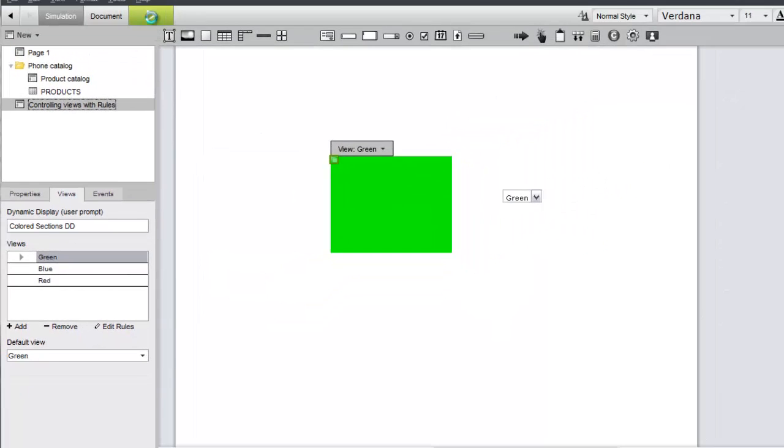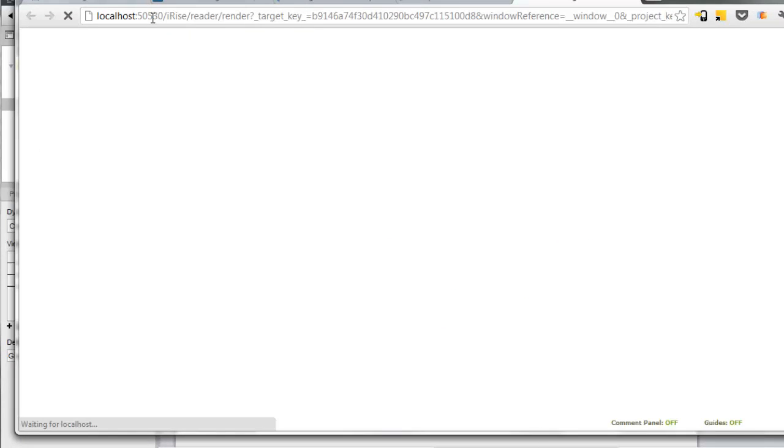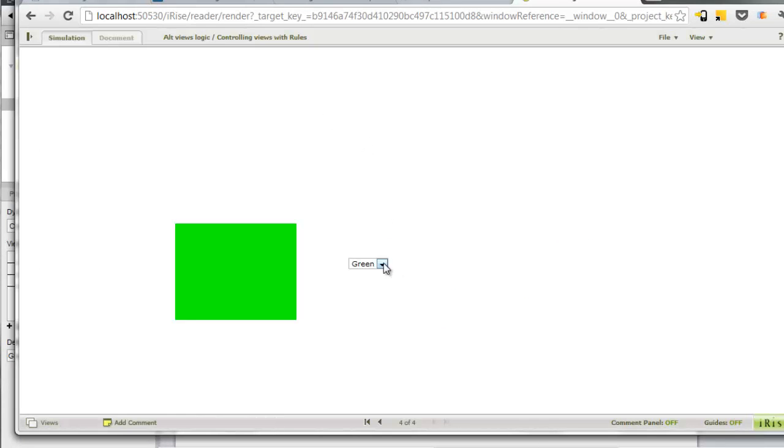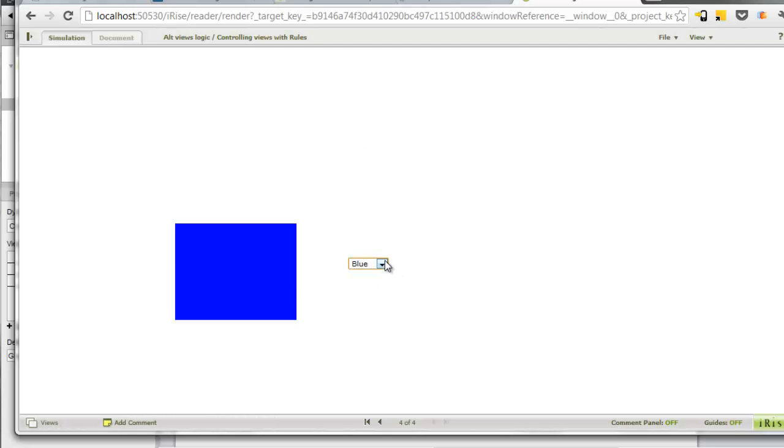Let's test the rules in our browser. Selecting an item in the drop-down switches the views accordingly.